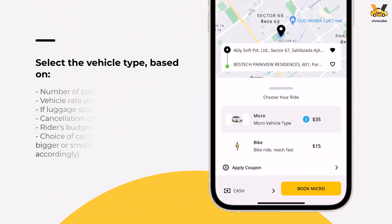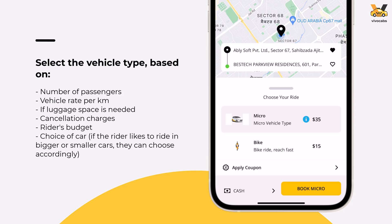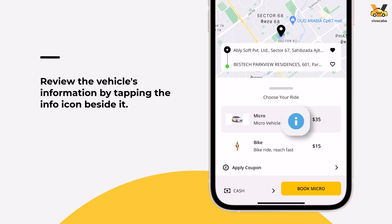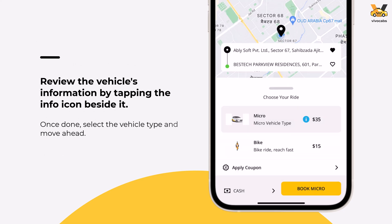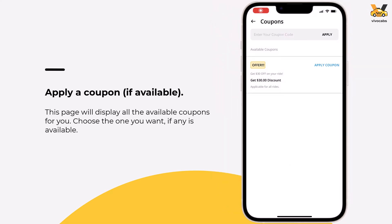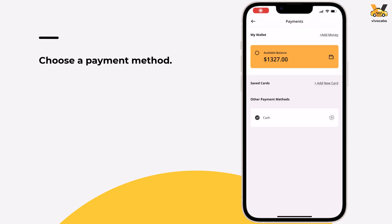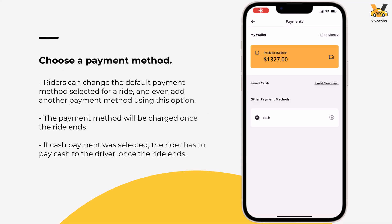The next step includes selecting the vehicle type based on the number of passengers, vehicle rate, and other factors. Review each car's information by tapping the info icon beside it, then select the appropriate option. Apply a coupon if available, then choose a payment method. Note that the selected payment method will be charged once the rider reaches their destination. However, if cash payment is selected, the rider will pay the driver the applicable cash amount upon arrival.